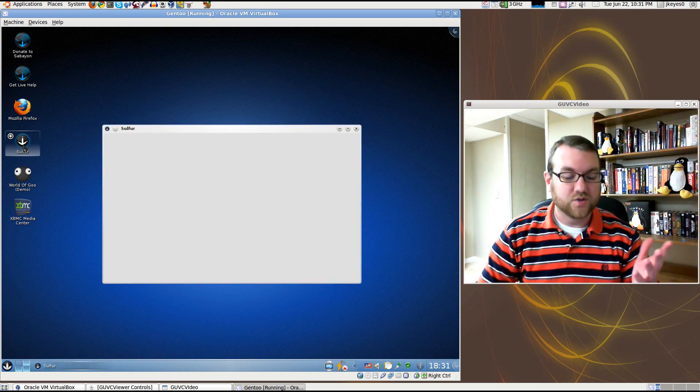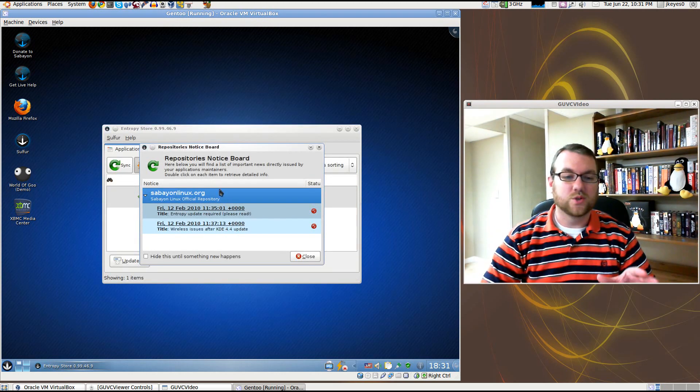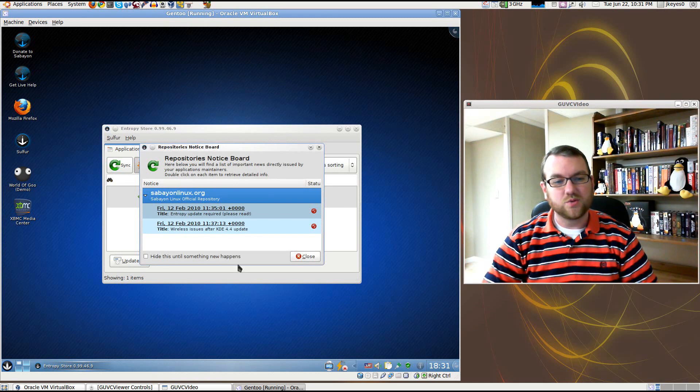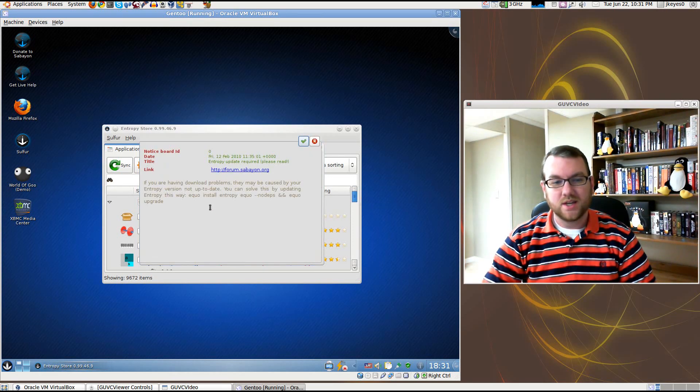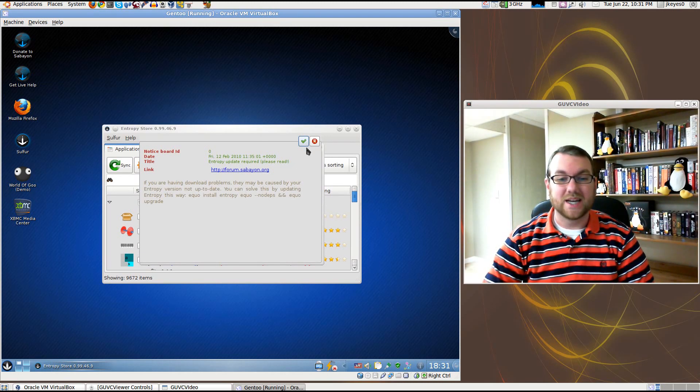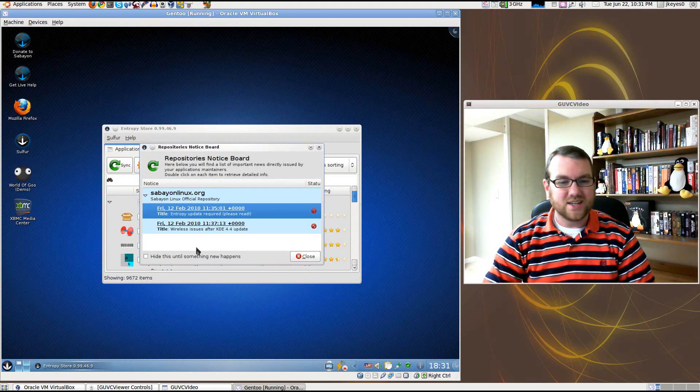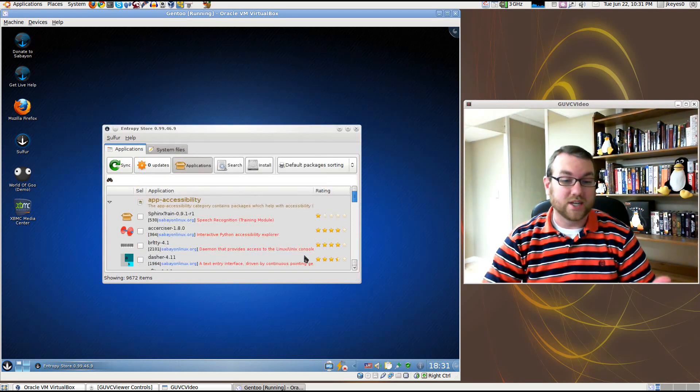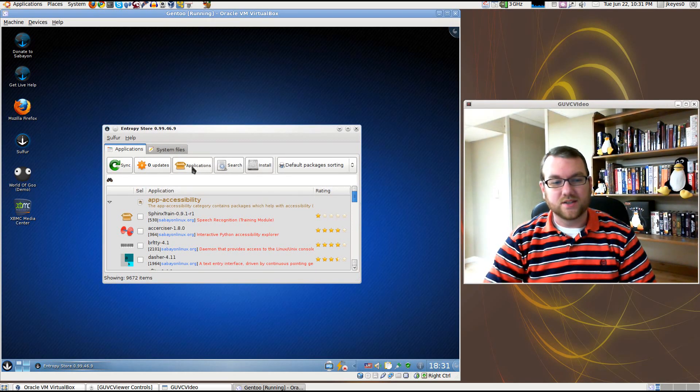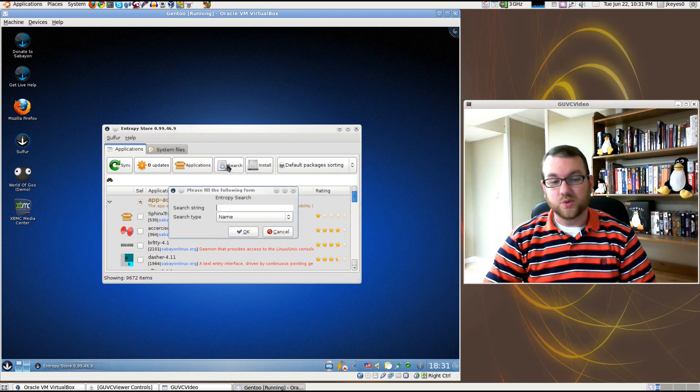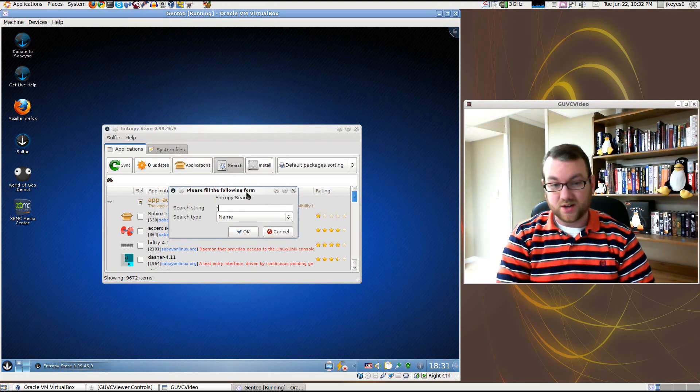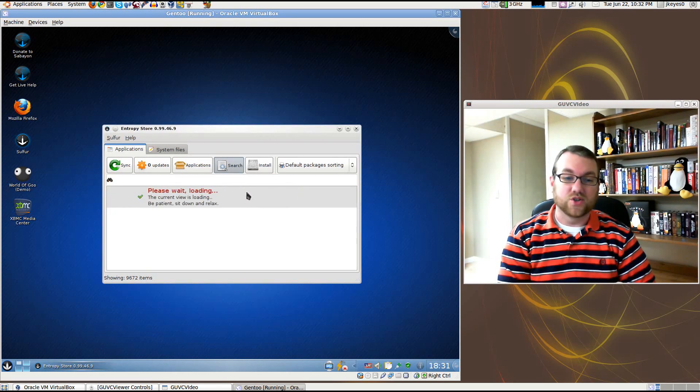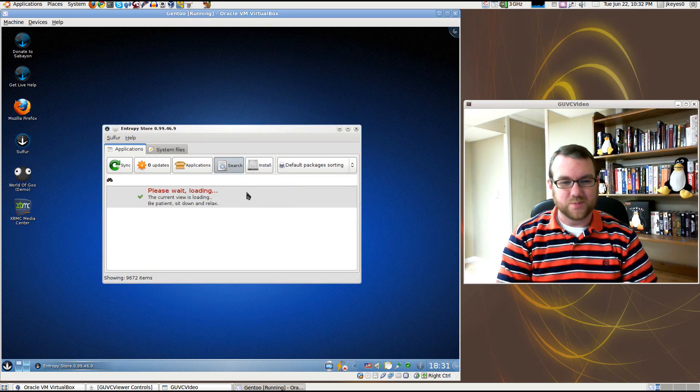You've got your Sulfur there. Sulfur is what you will use to install new software. By default, it shows you notices from the repositories. If you click on one, it'll give you information. By default, it shows you all the applications you have installed. It will tell you if you have any updates. It allows you to search for new applications to install. Let's try record my desktop. I do enjoy searching for that because I use it so often.